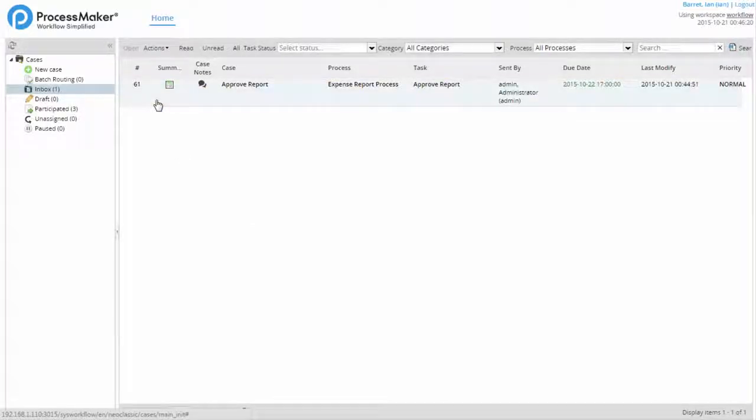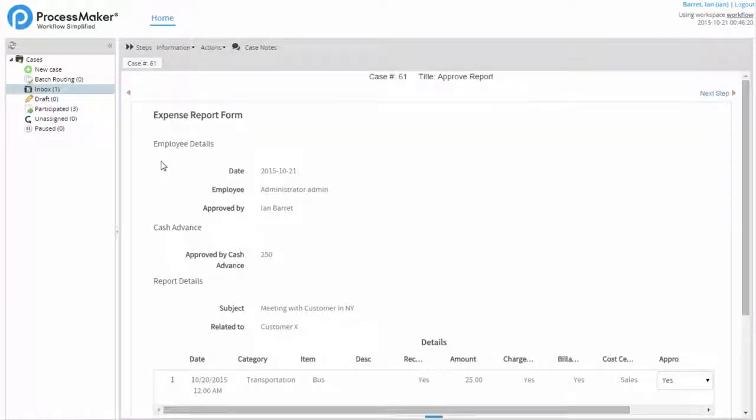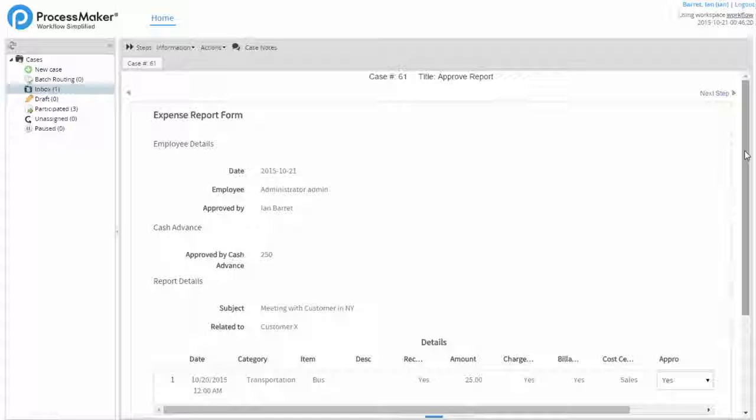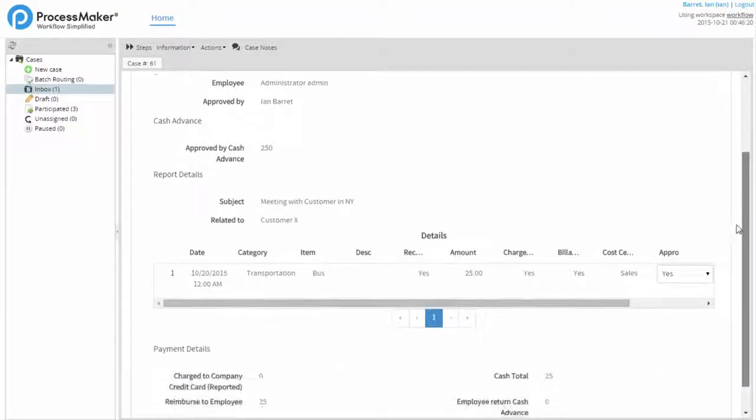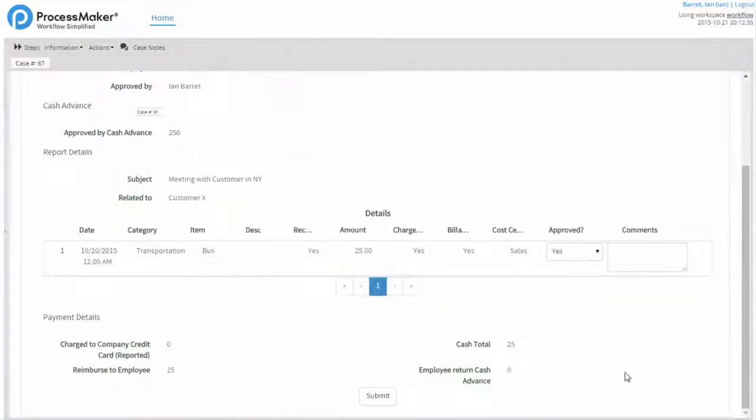The supervisor double-clicks on the case to open it and reviews all of the information on the form, which was submitted by the originator.